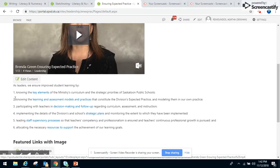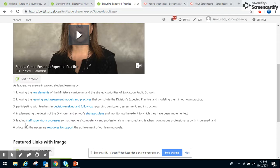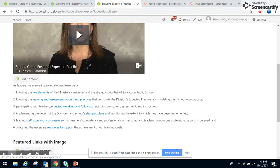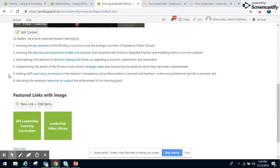We have the different outcomes for leaders. As leaders, we ensure improved student learning by these six elements. Each of these elements here have links to different learning pages and things that educators and teachers, specifically in this case leaders, can access.